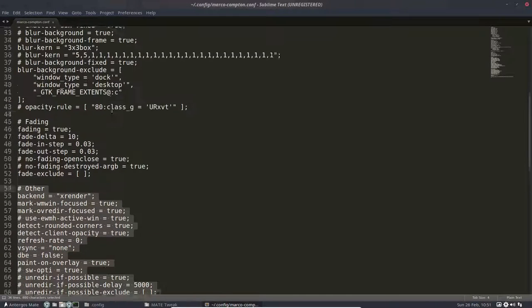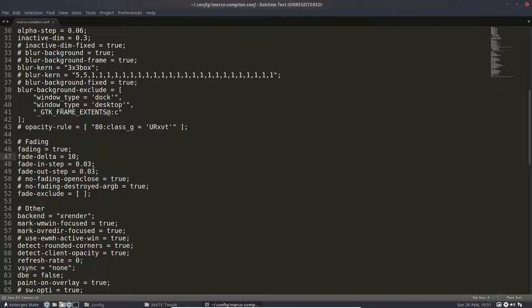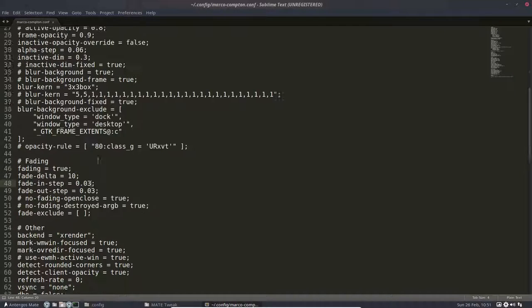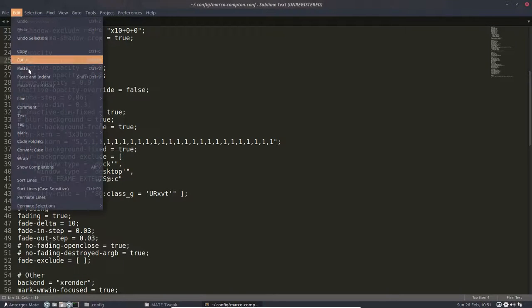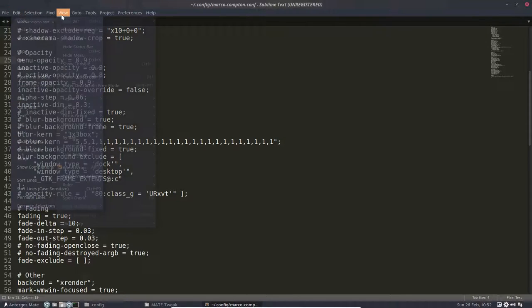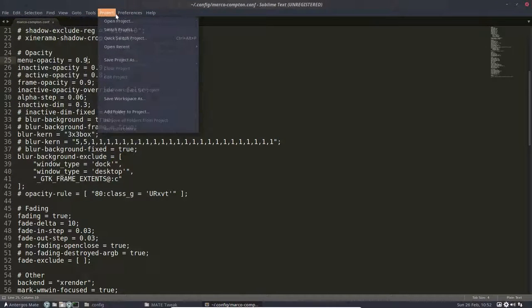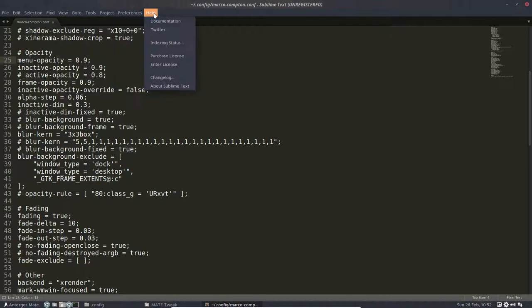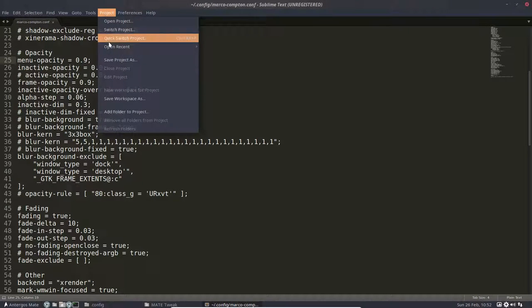But little things like fade delta from 10 to 5, fade in step 0.3. Menu opacity, make it less or more. Menu opaque. This is opaque. You can see through it. So that's what's happening. And that's Compton making your menus as well transparent.